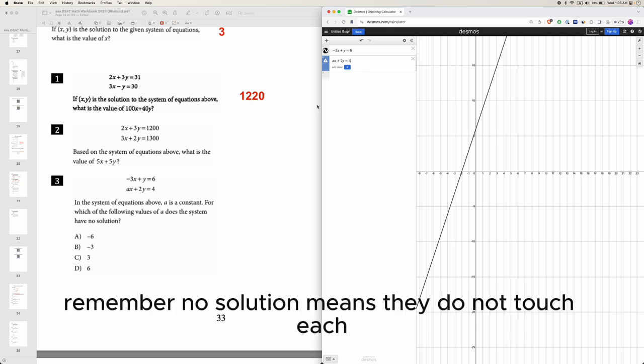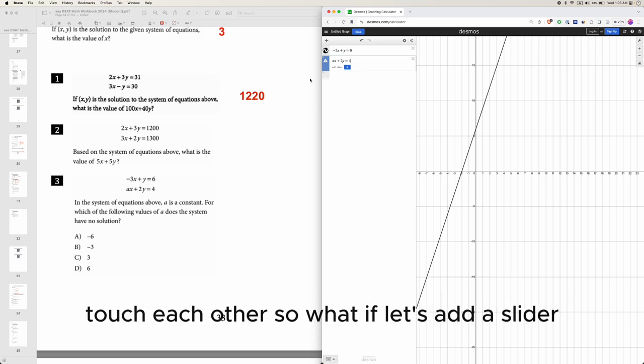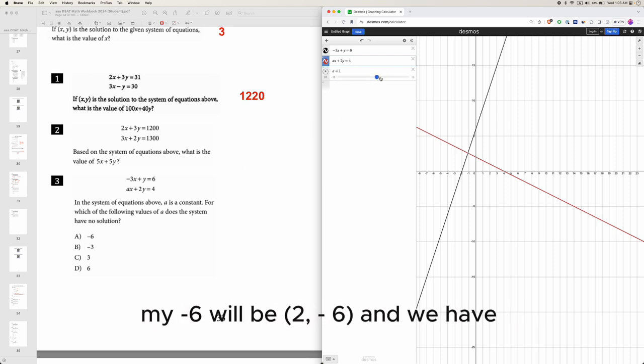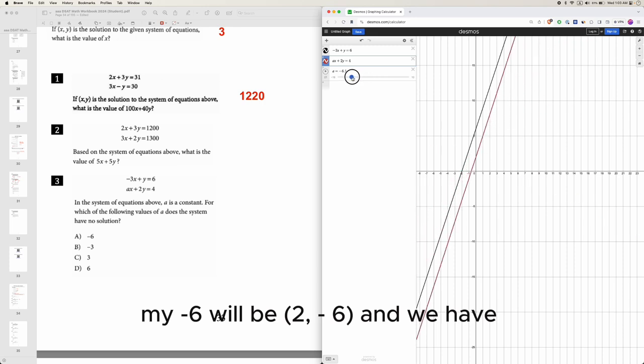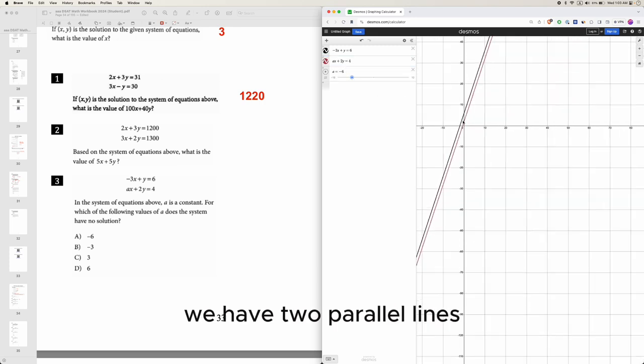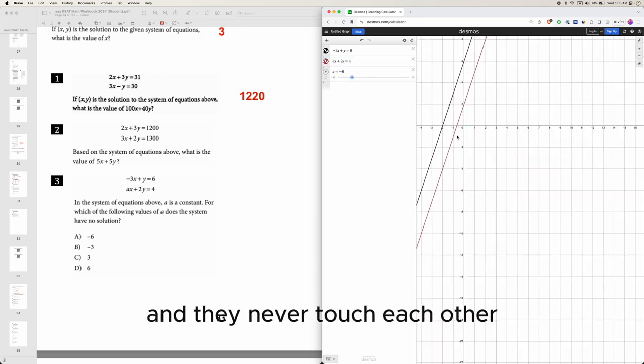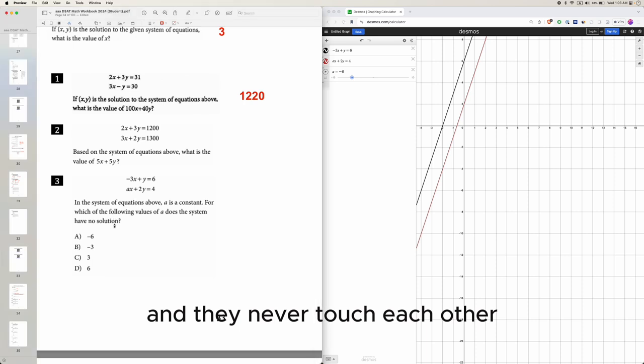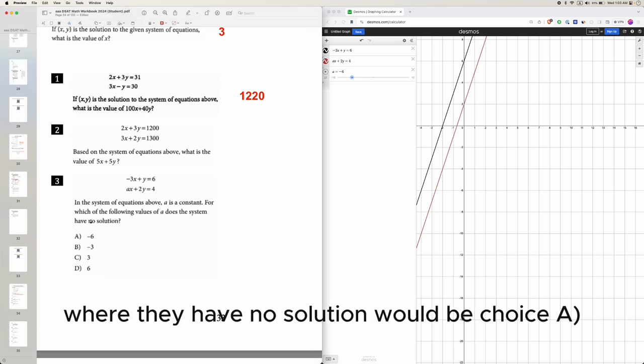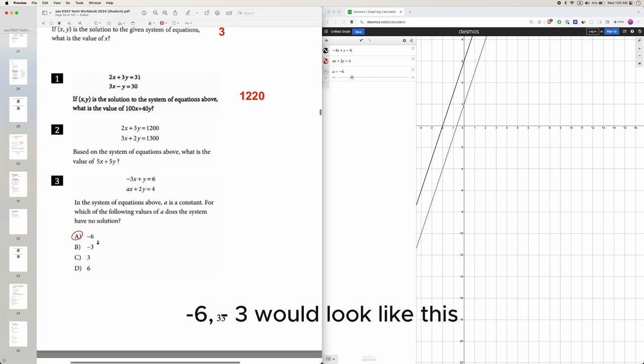Remember, no solution means they don't touch each other. What if we add a slider? What if a is choice A, negative 6? Move it to negative 6 and we have two parallel lines - they never touch each other. So the value of a where they have no solution would be choice A, negative 6.